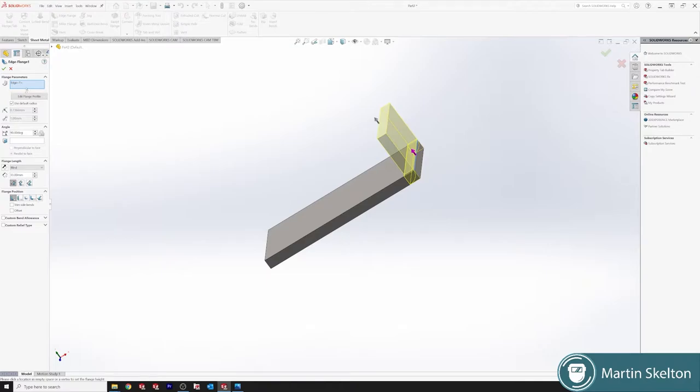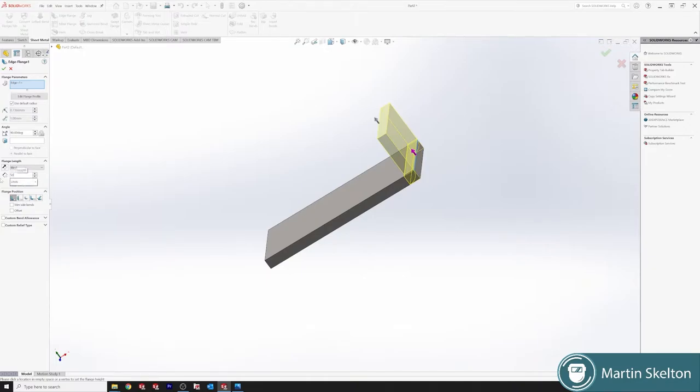Click again and now we have all our options. We're saying for this bracket we're going at 90 degrees. The length of the flange is this distance and we'll put that down as 50 millimeters.